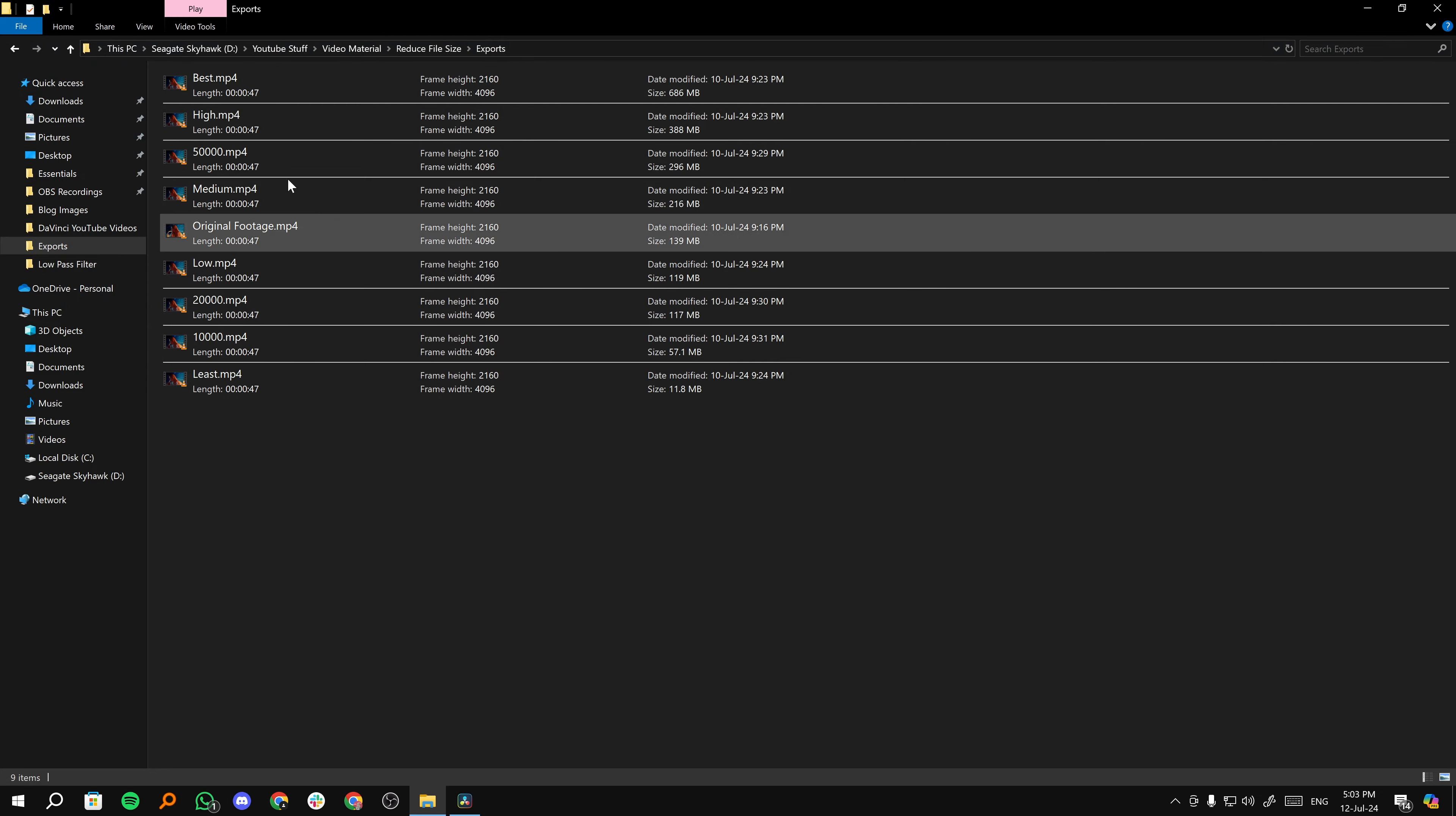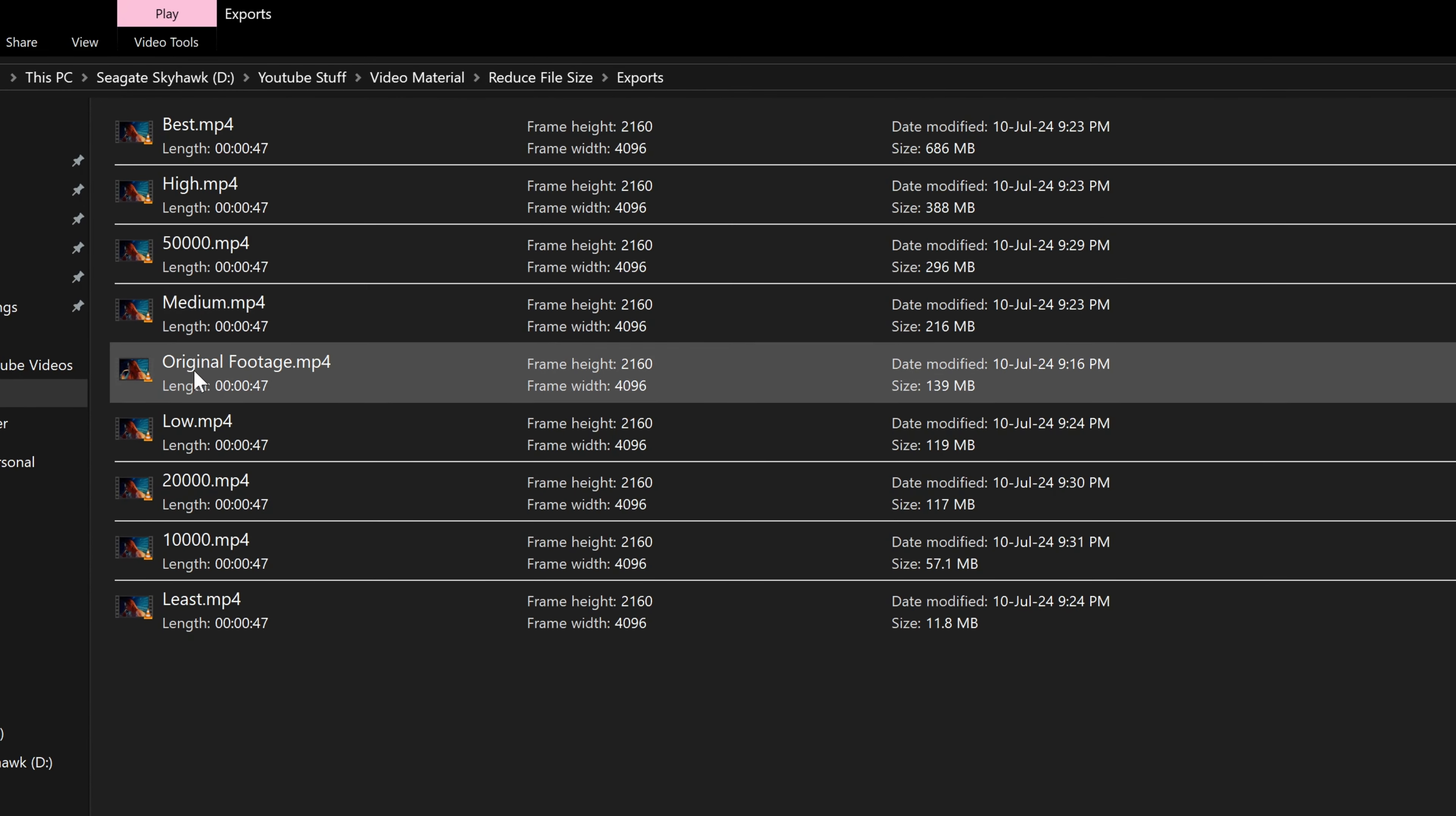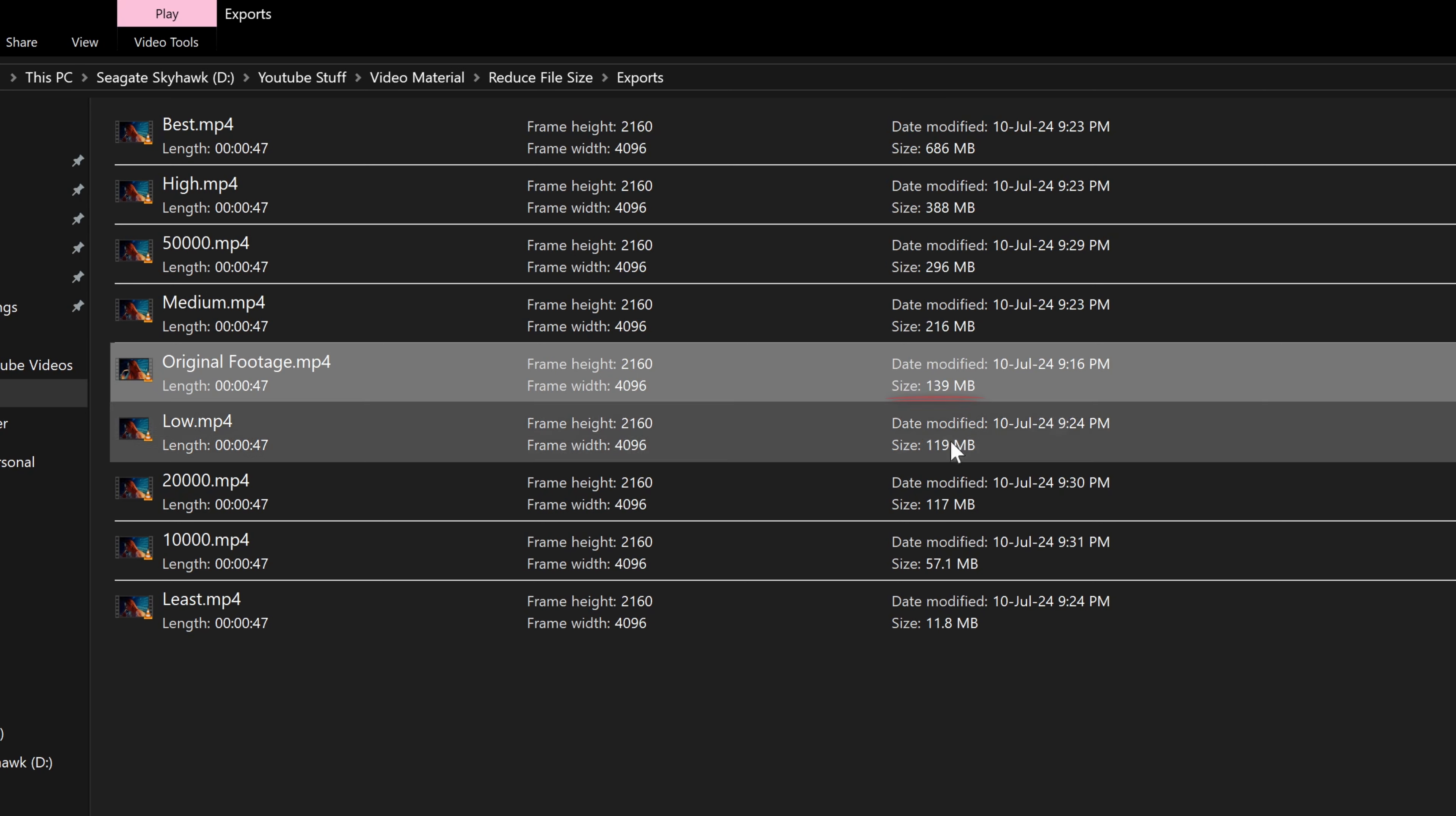If I go to my explorer, these are all of the videos. As you can see here, this is the original footage and the size of the original footage is 139 MB.